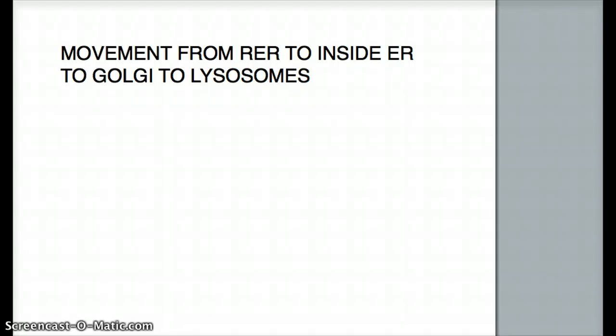Hello friends, welcome back to another tutorial of Eosomaly Topics. This is again a continuation of my clathrin video. Now I'm going to do an overall movement from the rough ER, to the inside the ER, to the Golgi, to the lysosomes, kind of all together in one go — one flow of movement of particles, a movement of enzymes or movement of proteins.